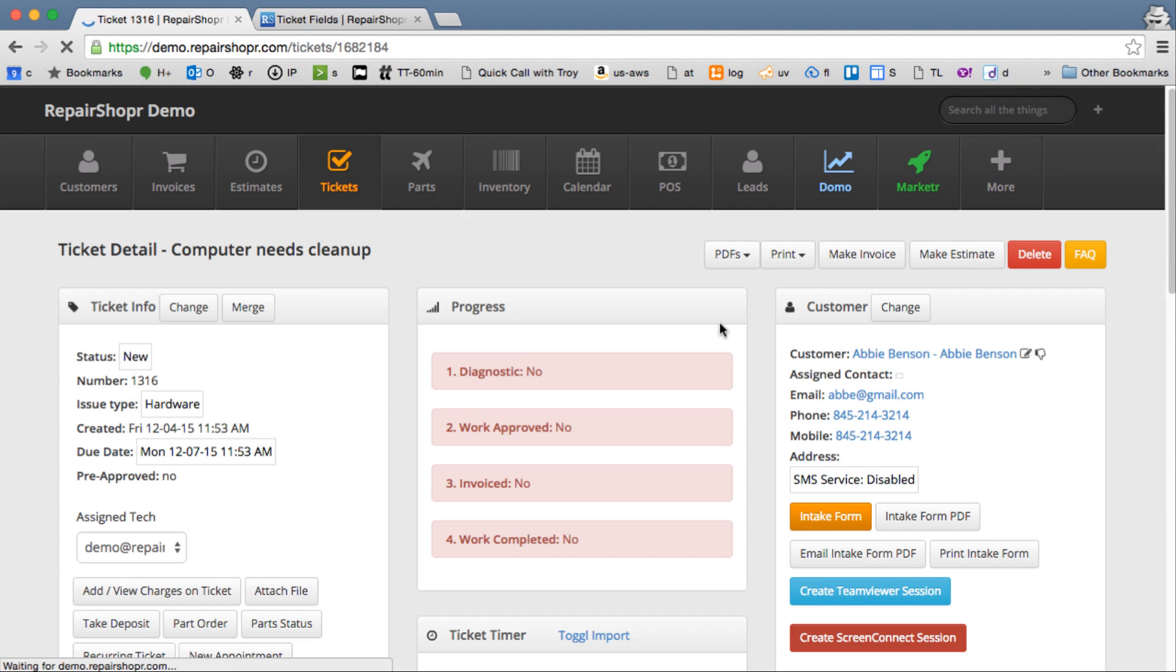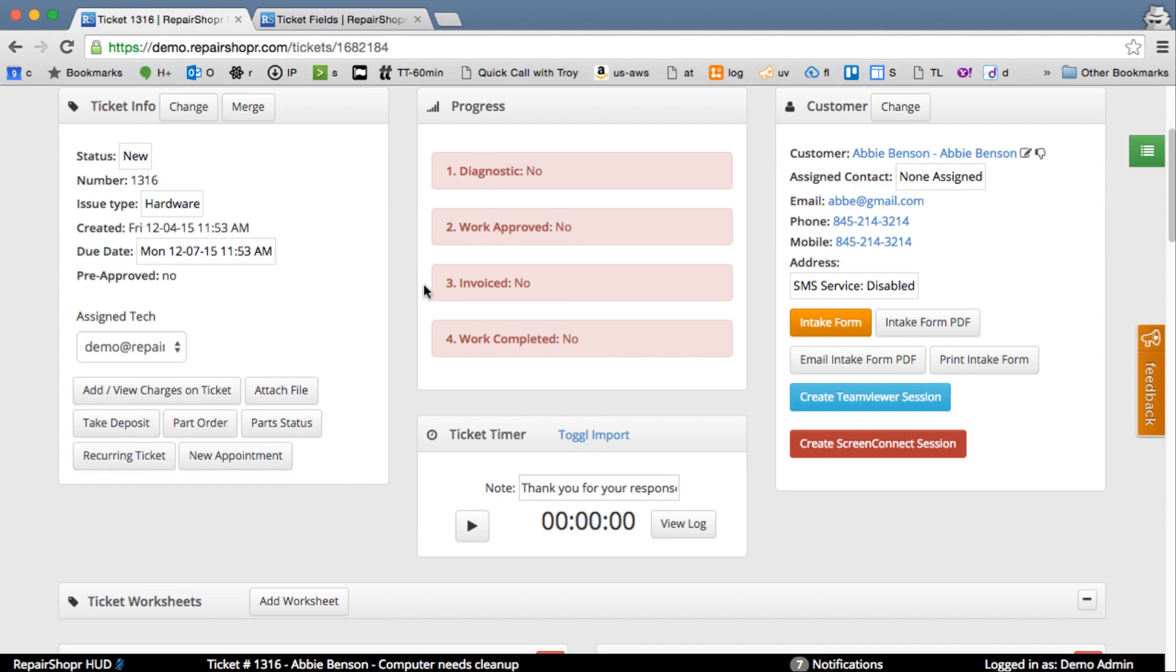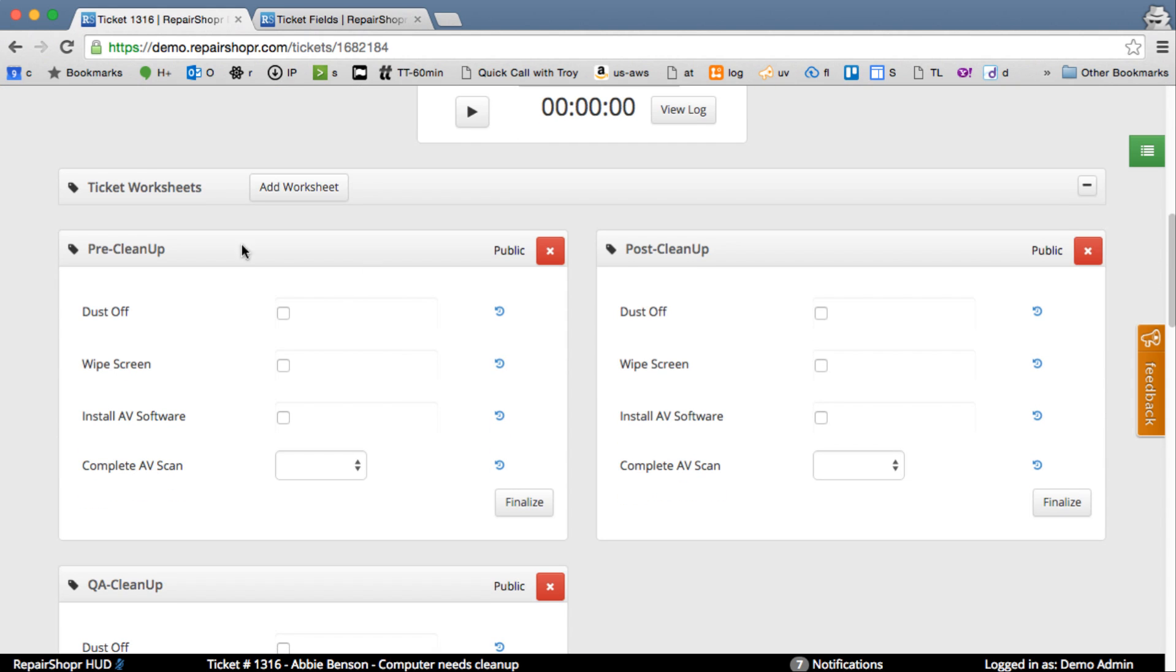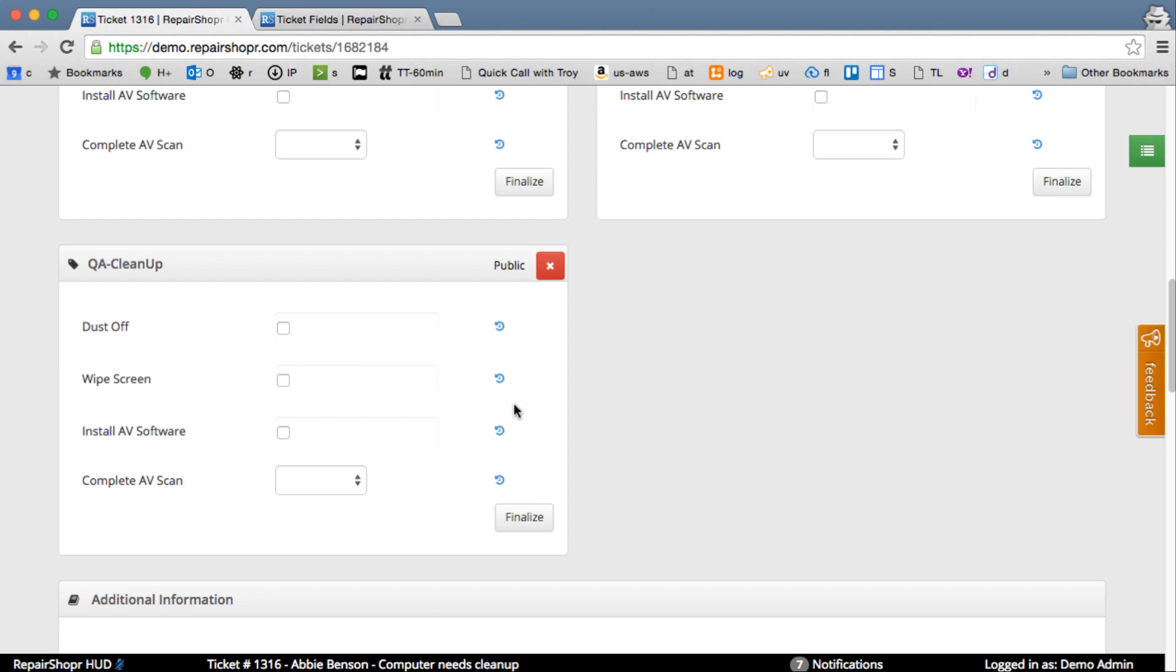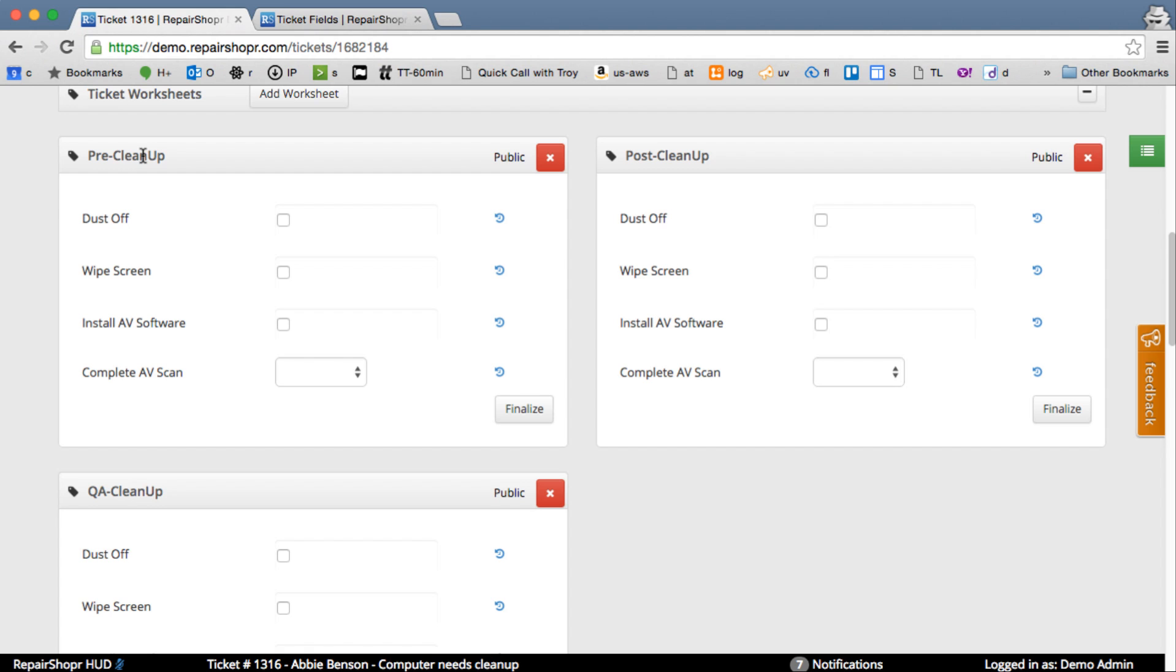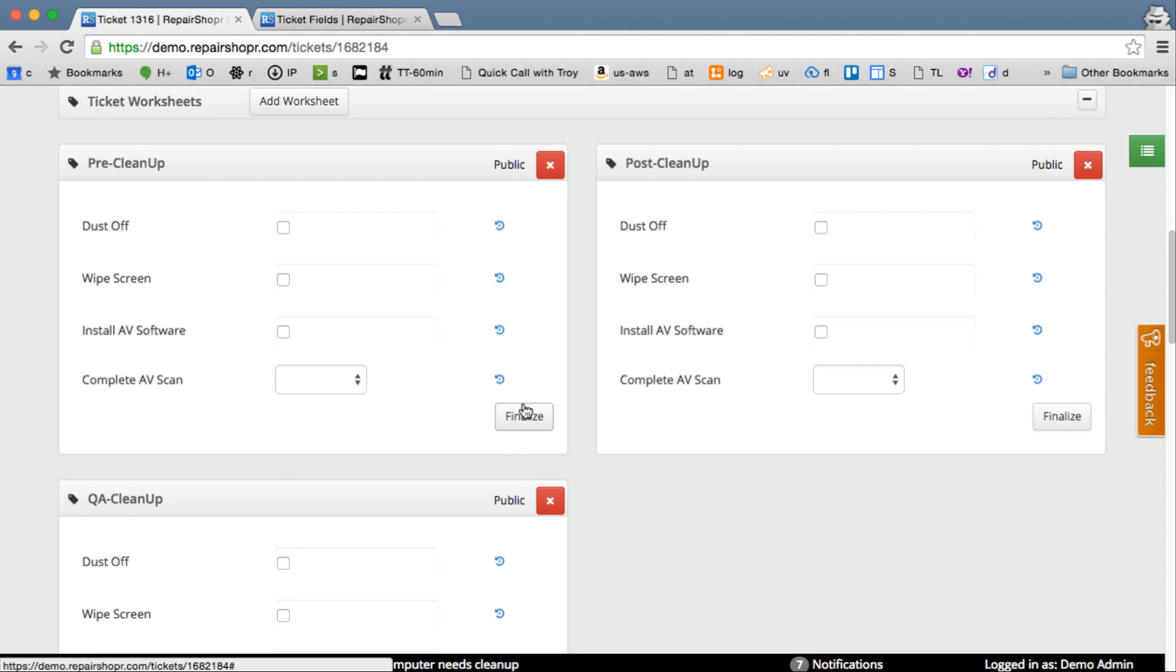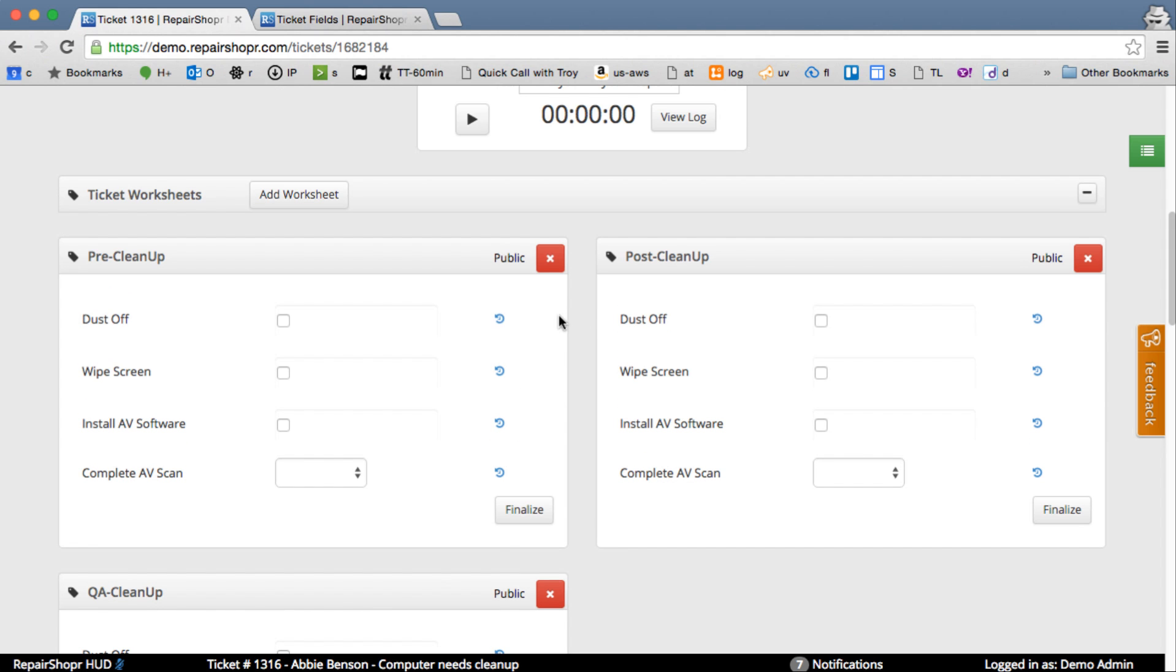So we've created it. We've got an intake form on here. Once you're on the ticket, you can see the worksheets. Here's the pre, the post, and the QA. So I'm an admin. I get to see all the buttons. I've got the delete button. We've got public private. We've got check boxes. We've got history buttons and finalize.